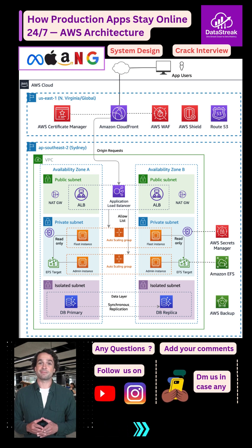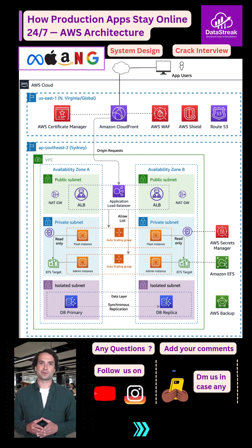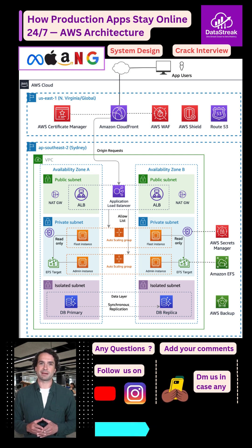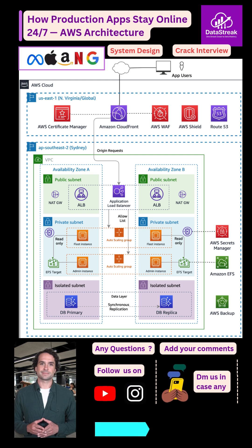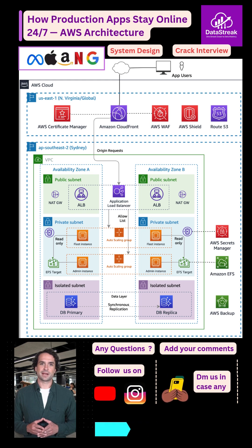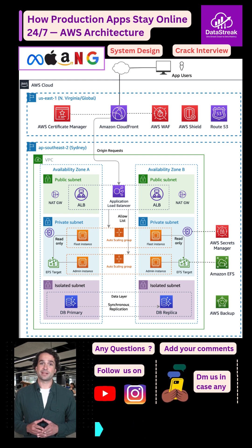Ever wondered what actually happens behind the scenes when millions of users hit a production app and it never goes down? Let me show you the real AWS architecture that makes it possible.